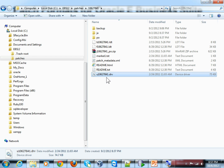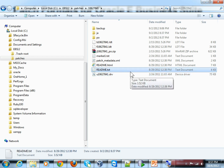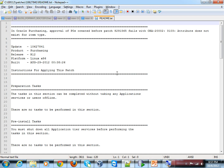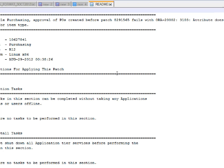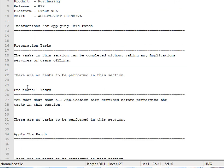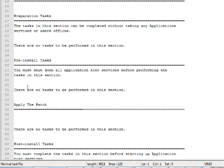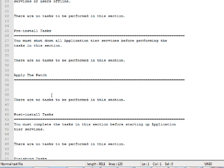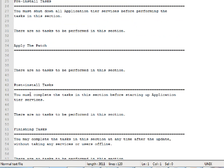So we have the directory and the driver file. The most important thing out of the patch directory is the readme.txt file. A readme.txt file basically contains the instructions for applying that patch. If you open the readme.txt, you can see what the pre-installation tasks are and what the post-installation tasks are, if any.